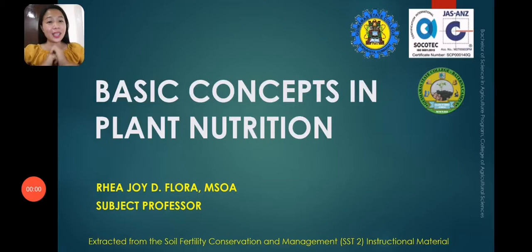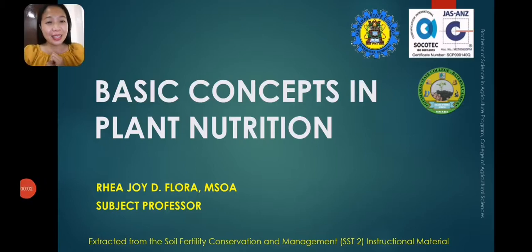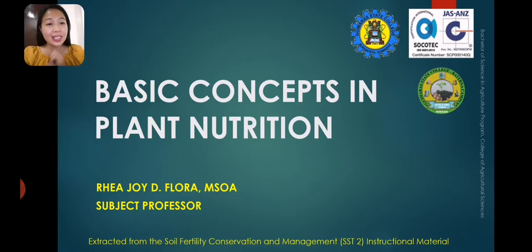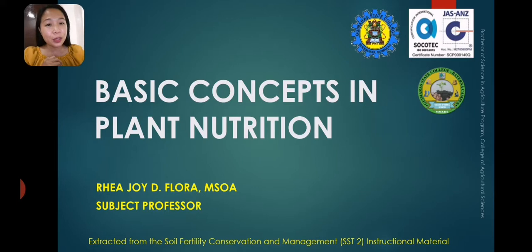Hello again, my dear students. I'm back and I will be discussing to you Lesson 3: the basic concepts in plant nutrition. It's actually the last lesson we will have under Unit 1 Introduction, and we are still under Module 1, soil fertility management.